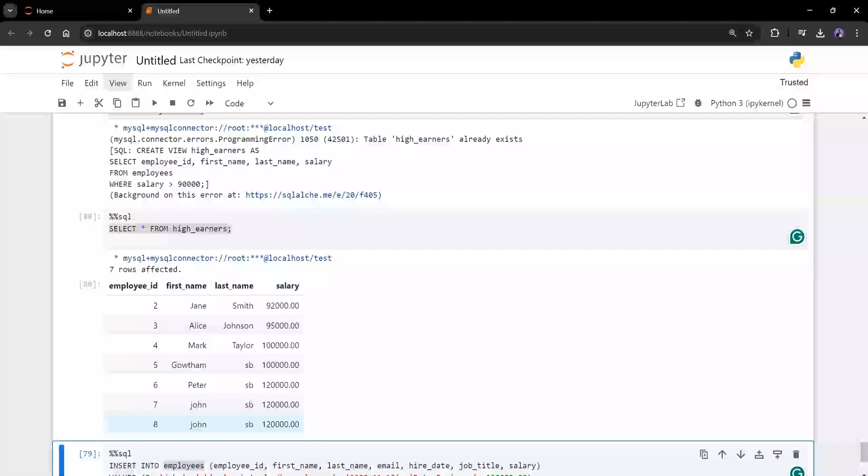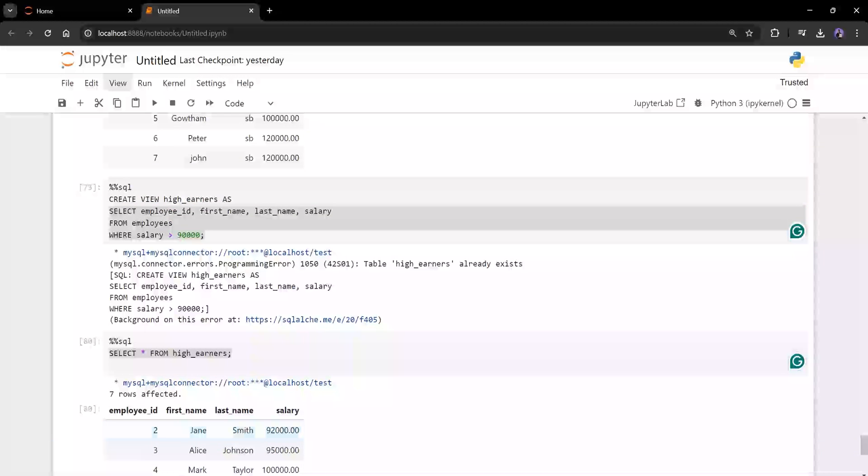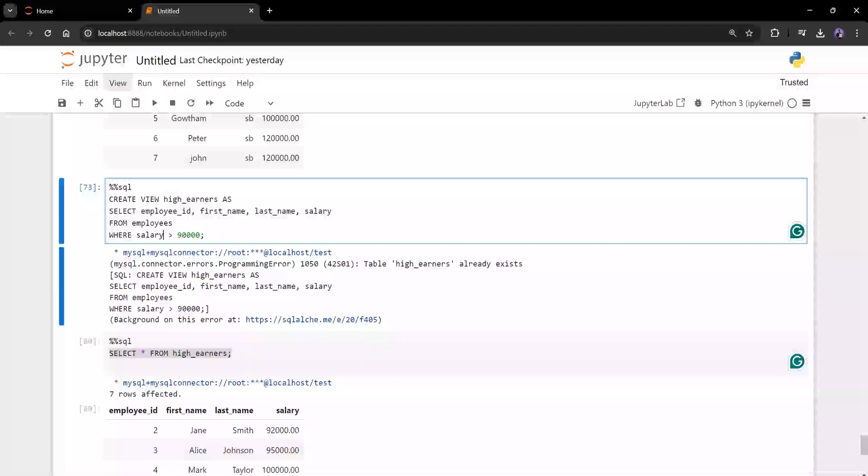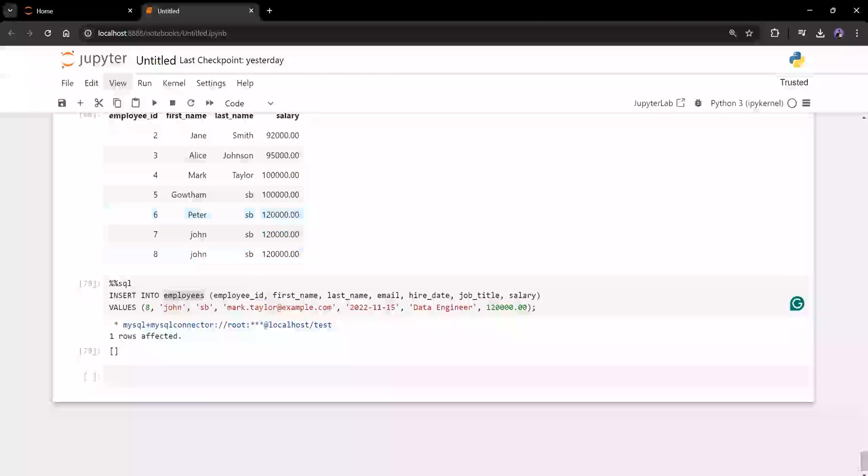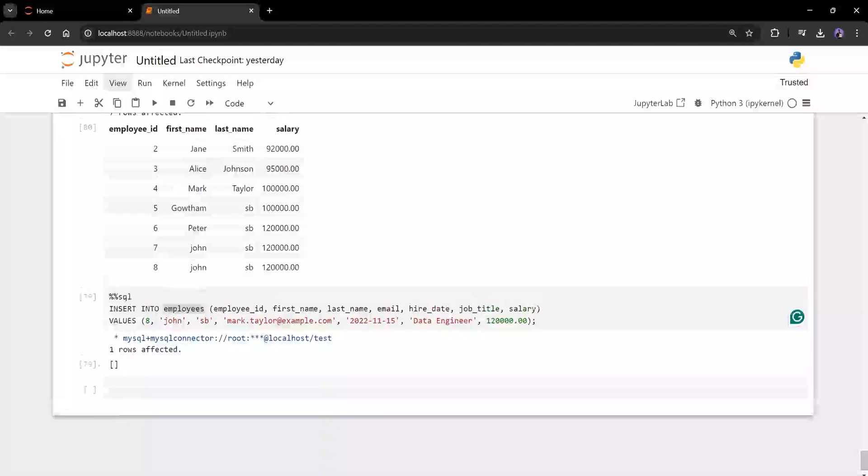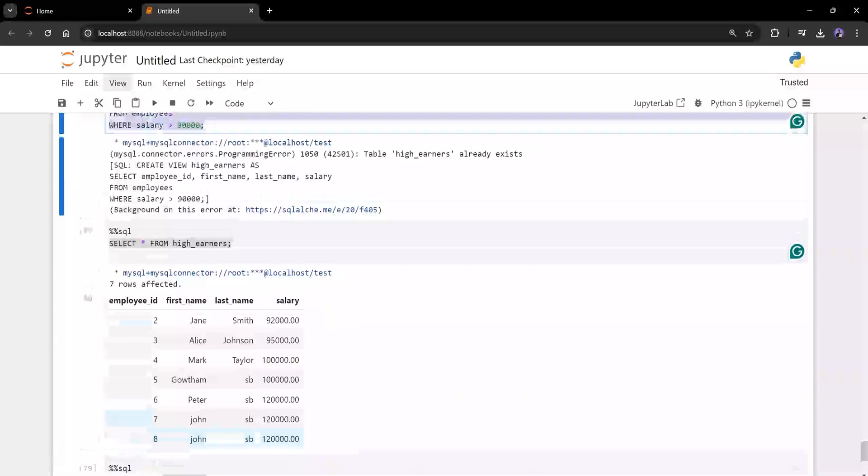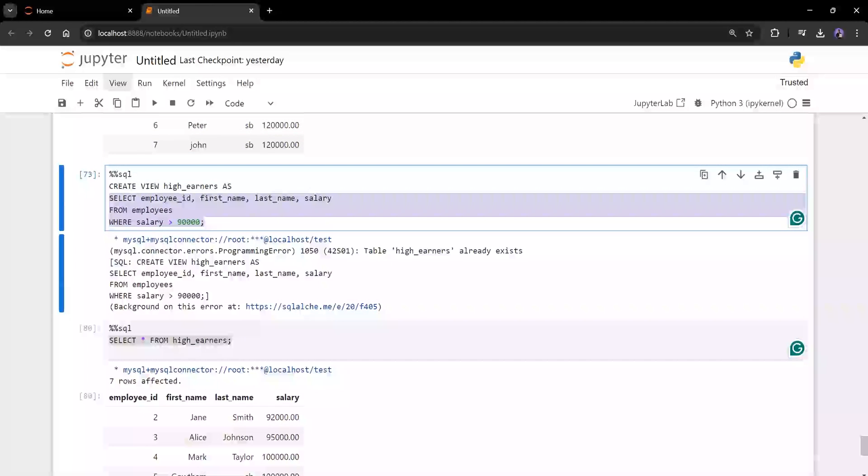So view is something that gets refreshed automatically. You don't want to do any other thing. You don't want to recreate the view. But now imagine if it is a table, that means you created a table for this output. Now, whenever you insert a record in the employee table, you are supposed to insert that in the table which you created for this particular select, right? So we have a lot of problems.